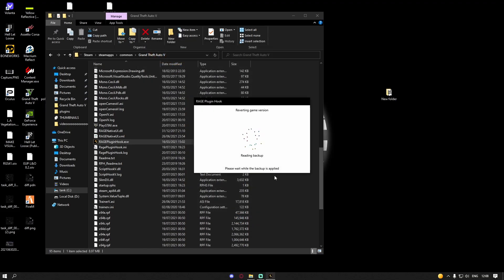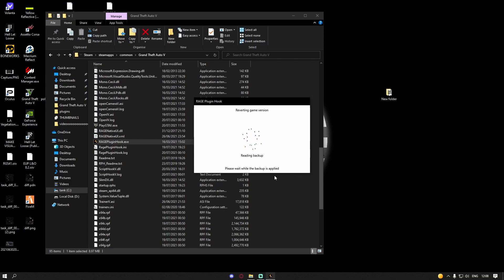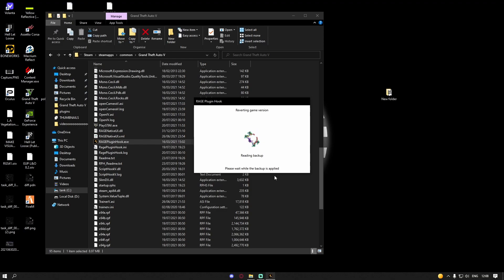But after this it is not just enough to start GTA 5 alone. Rage Plugin Hook used to work doing that but now it doesn't. So do not worry if this doesn't work for you.